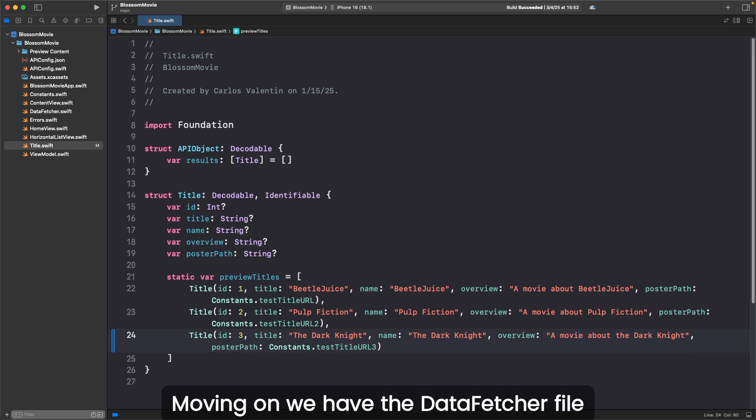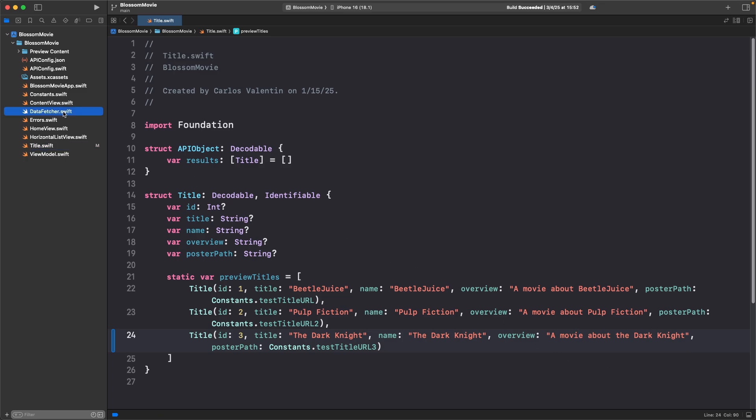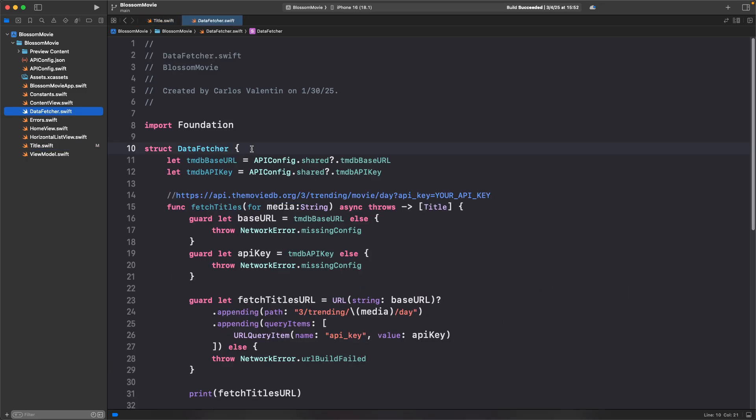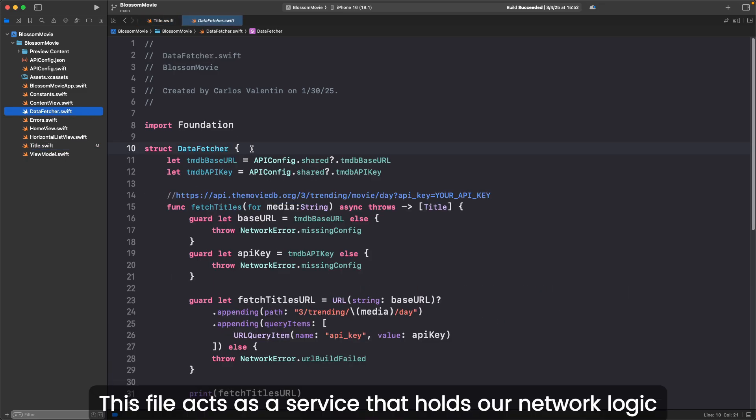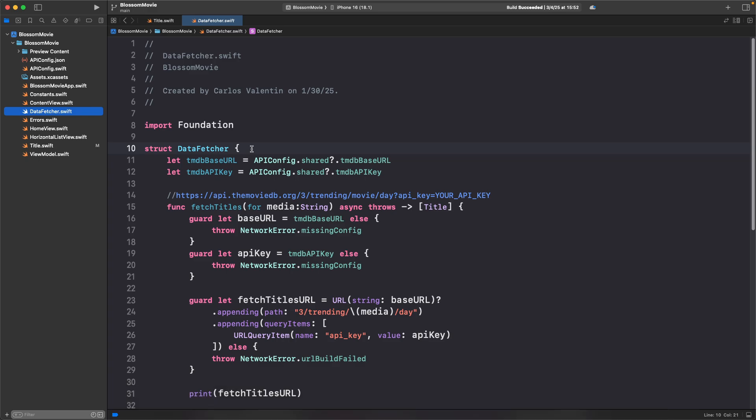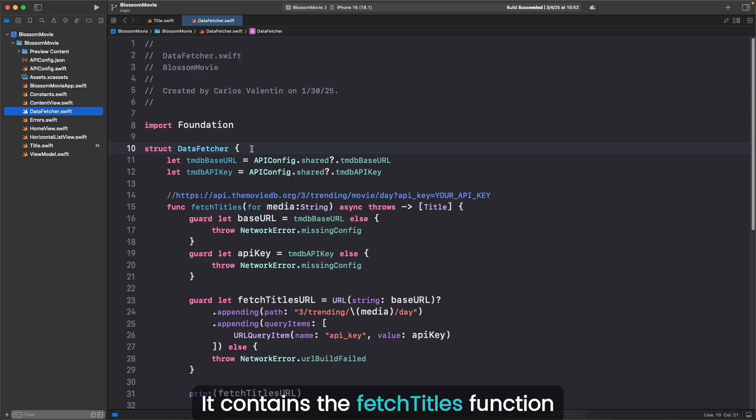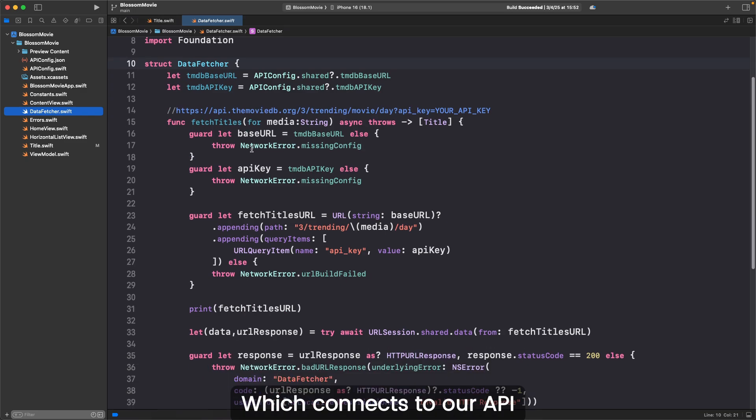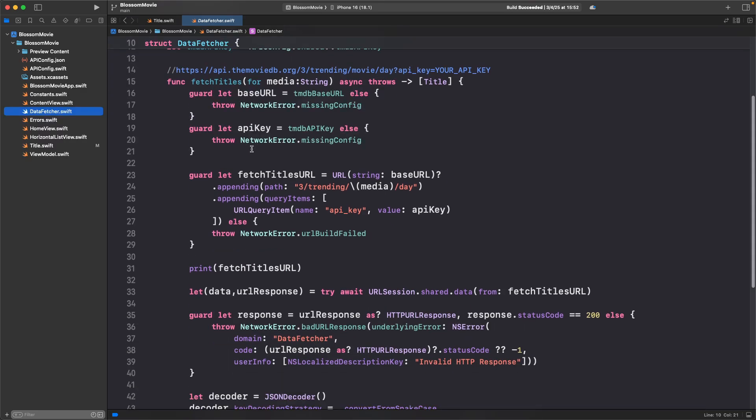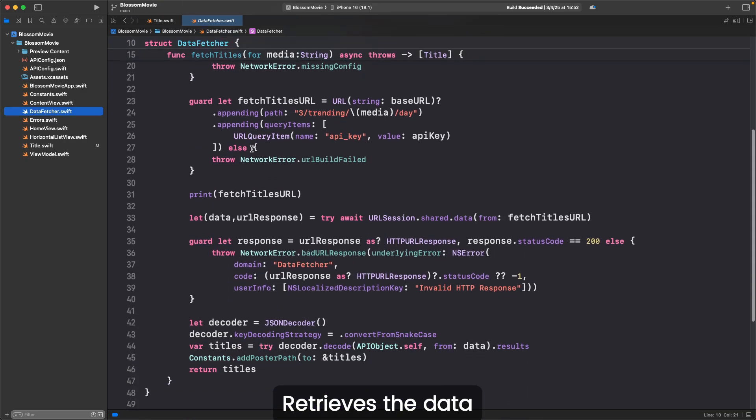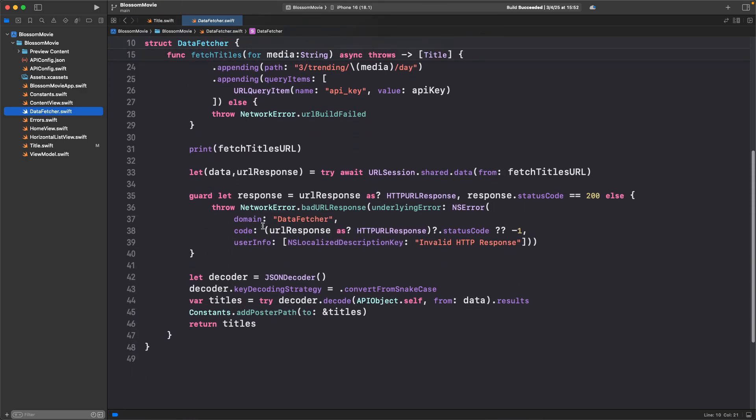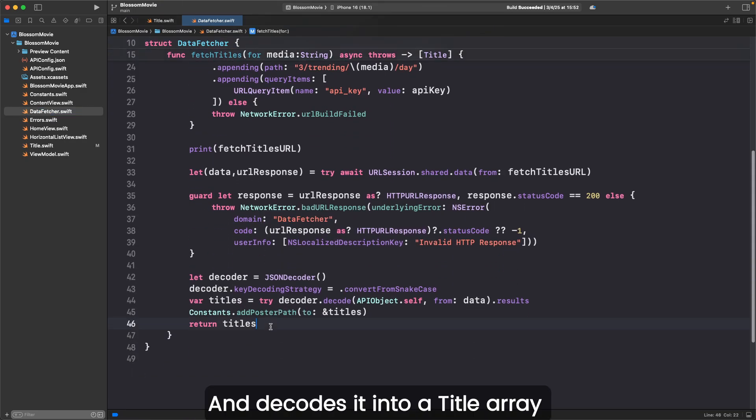Moving on, we have the data fetcher file. This file acts as a service that holds our network logic. It contains a fetch titles function, which connects to our API, retrieves the data, and decodes it into a title array.